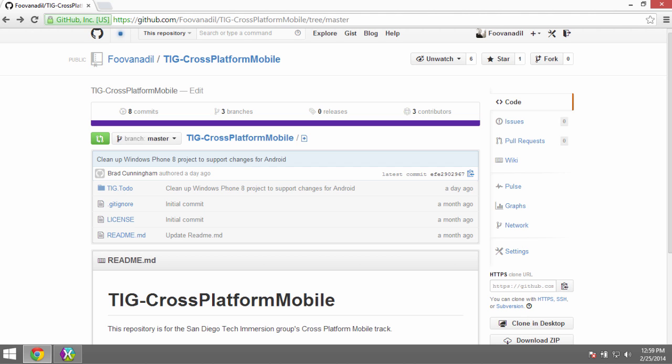Hi, my name is Brad Cunningham. Today I'm going to walk through setting up the to-do application that we built in a previous video for Windows Phone, and we're going to set that up to cross-compile onto Android.